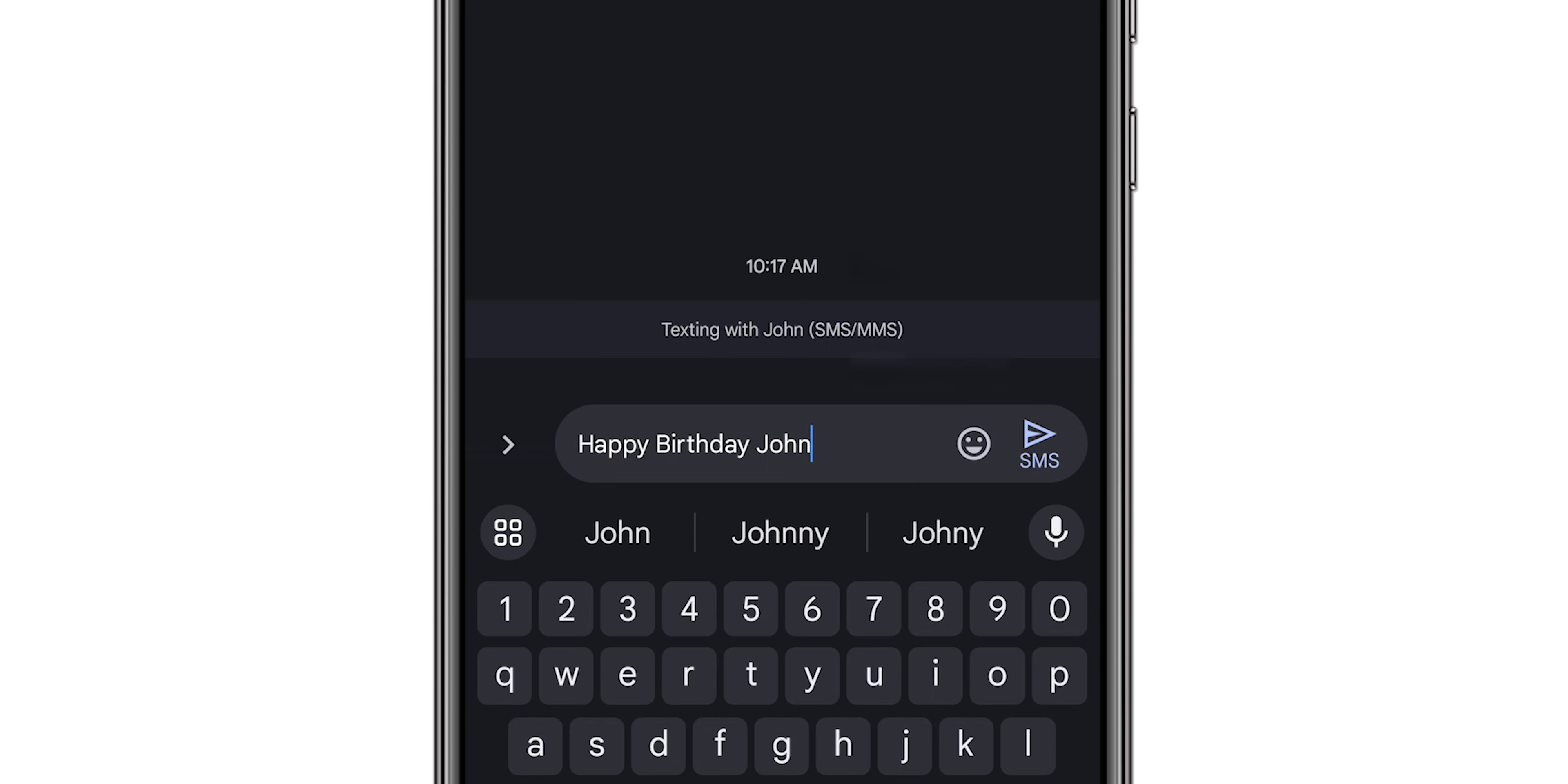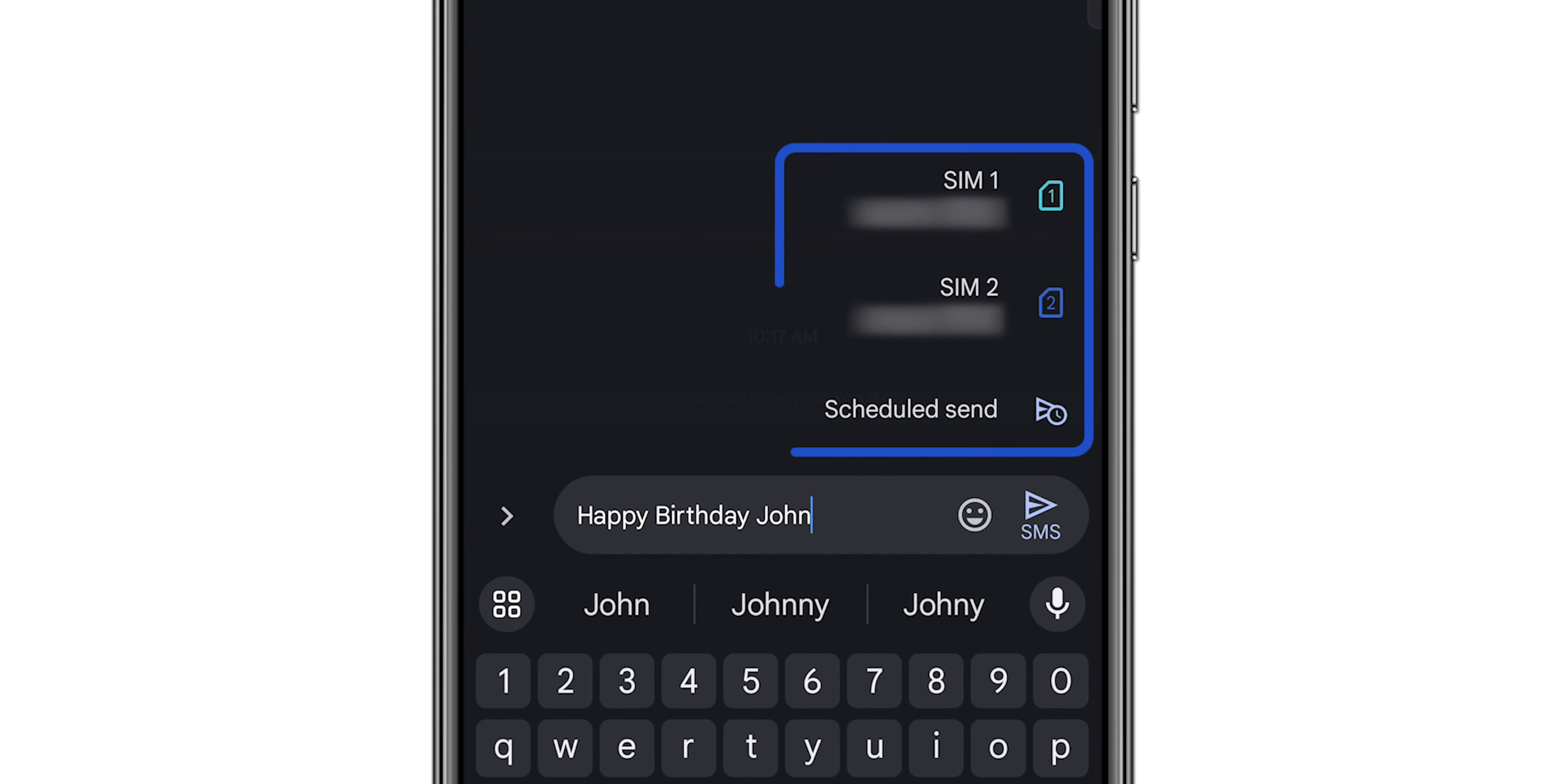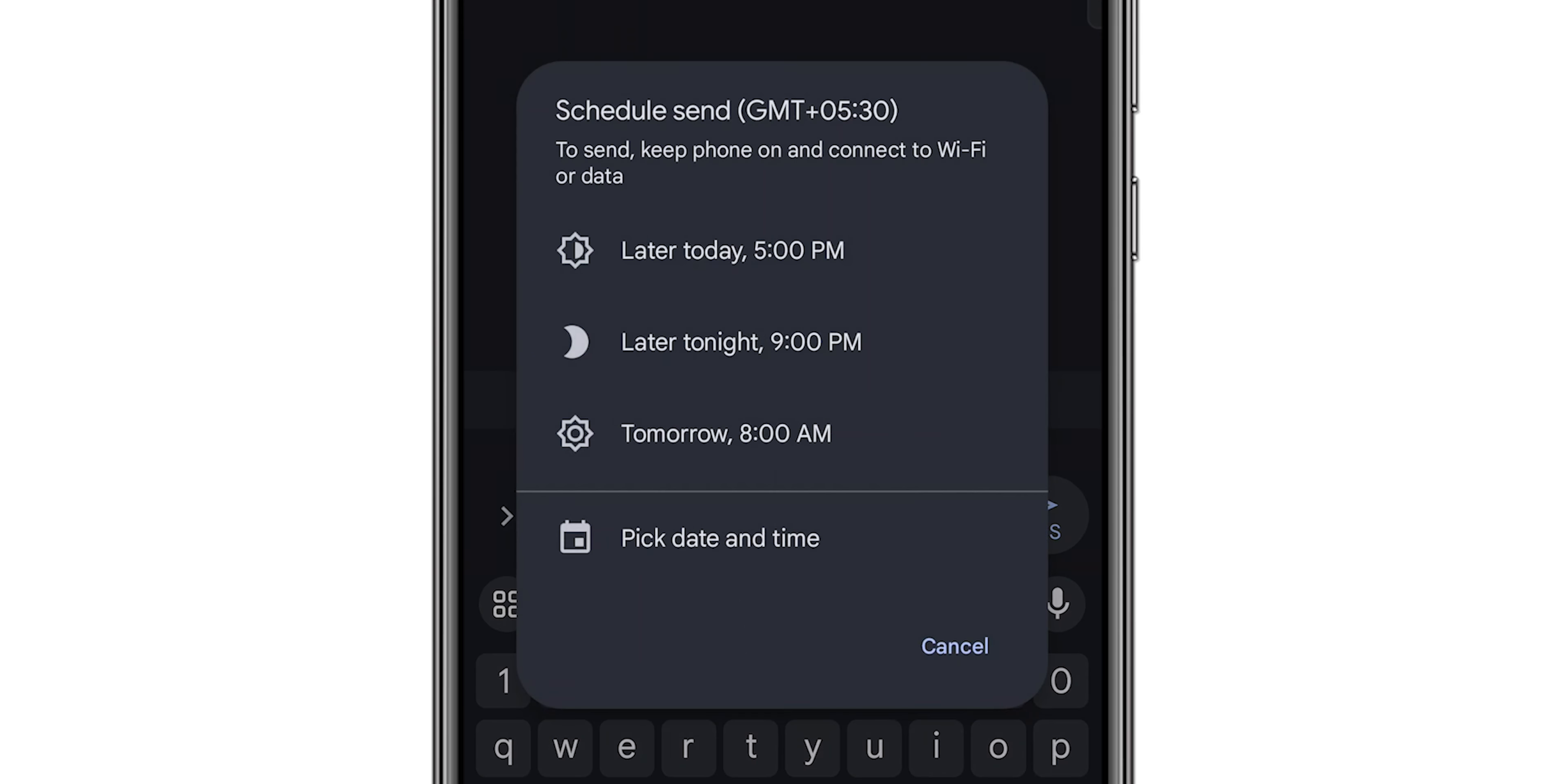Once you've written your message, press and hold the Send button. A menu will pop up, allowing you to choose the Scheduled option.